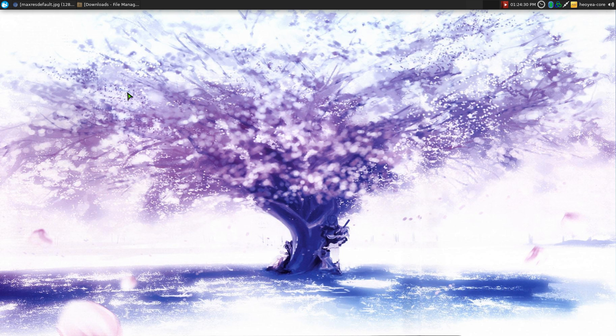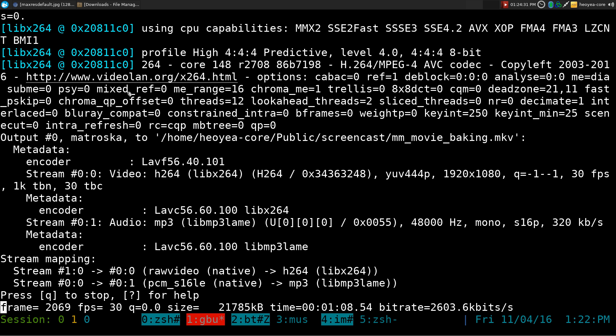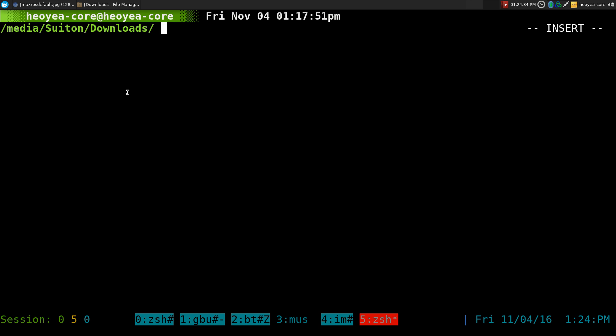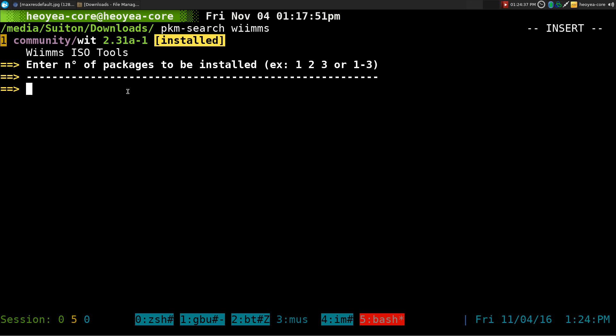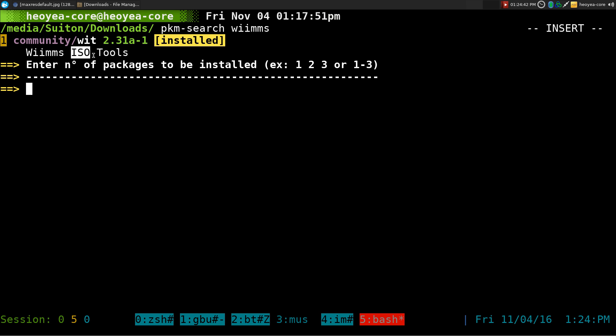So to do that, I want to use this backend program. We need to install this backend program. This one's called WIT. It stands for WIMS ISO Tools.